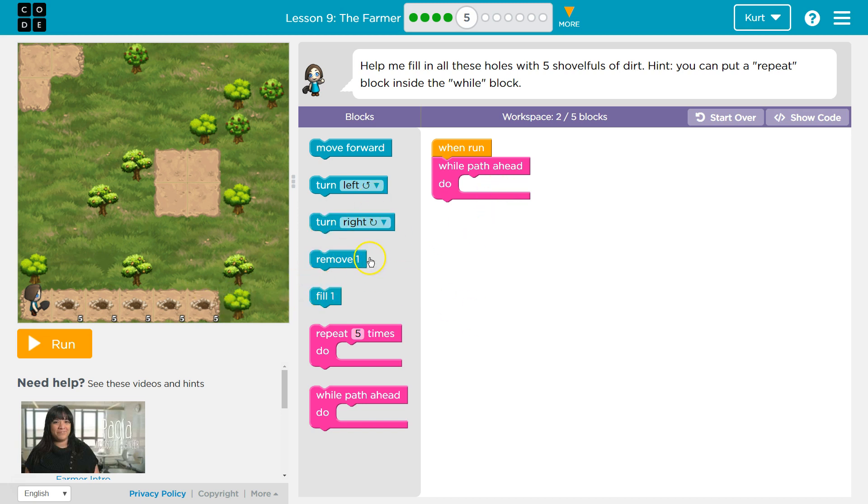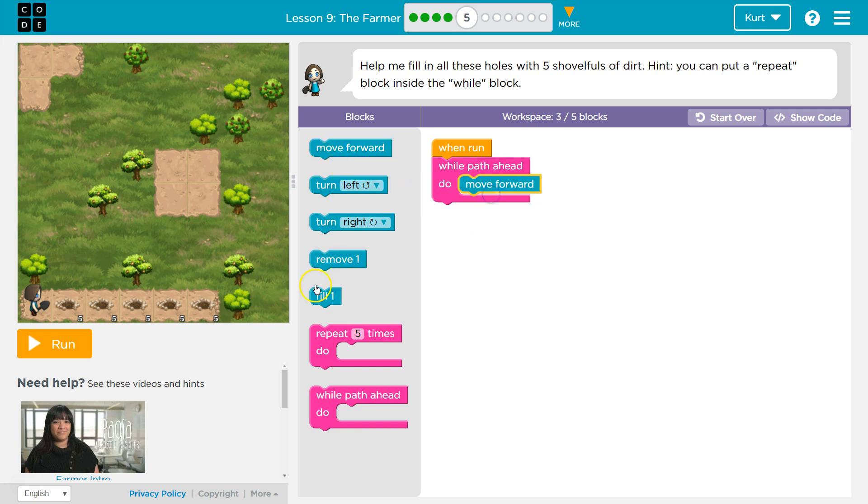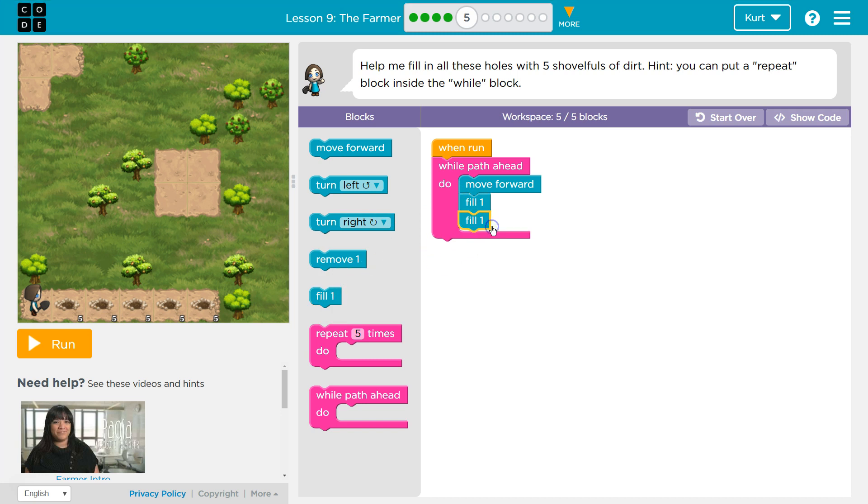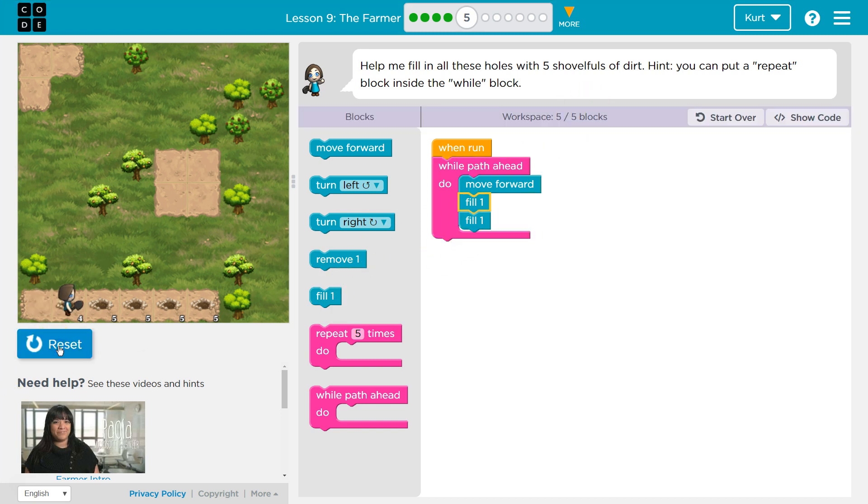All right, so now what do we need to do while there's a path ahead of us? Well, it looks like I need to move forward and I need to fill. Okay, that's my five. Let's see what that does.